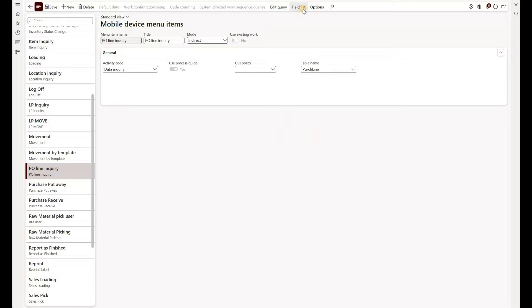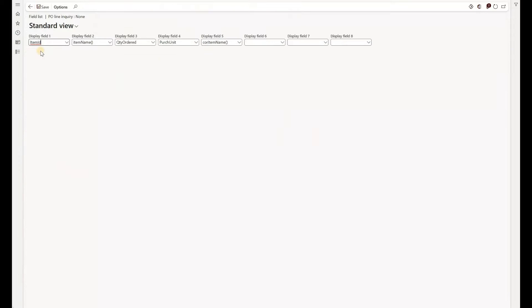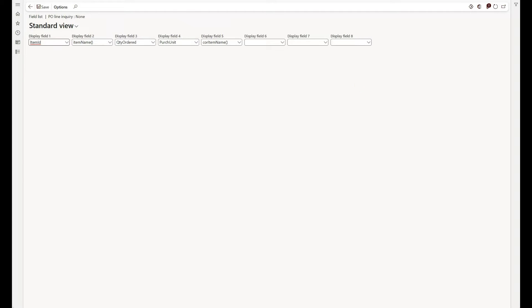Next, we would need to define a field list. Click on field list right here and here I'm adding an item ID, item name, maybe the order quantity from the purchase order line, unit and any other fields that you feel would be relevant. You can add up to eight fields.